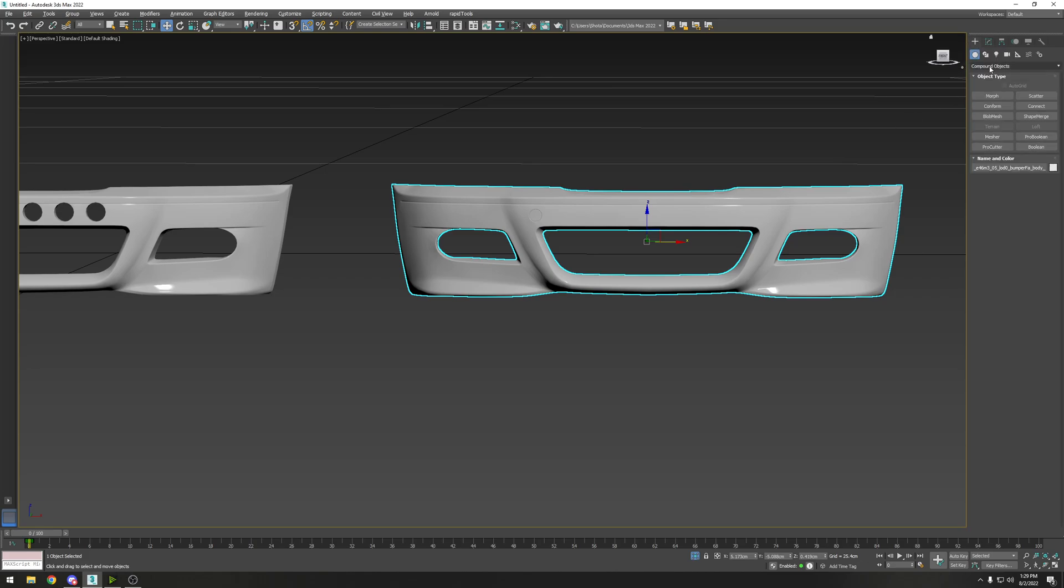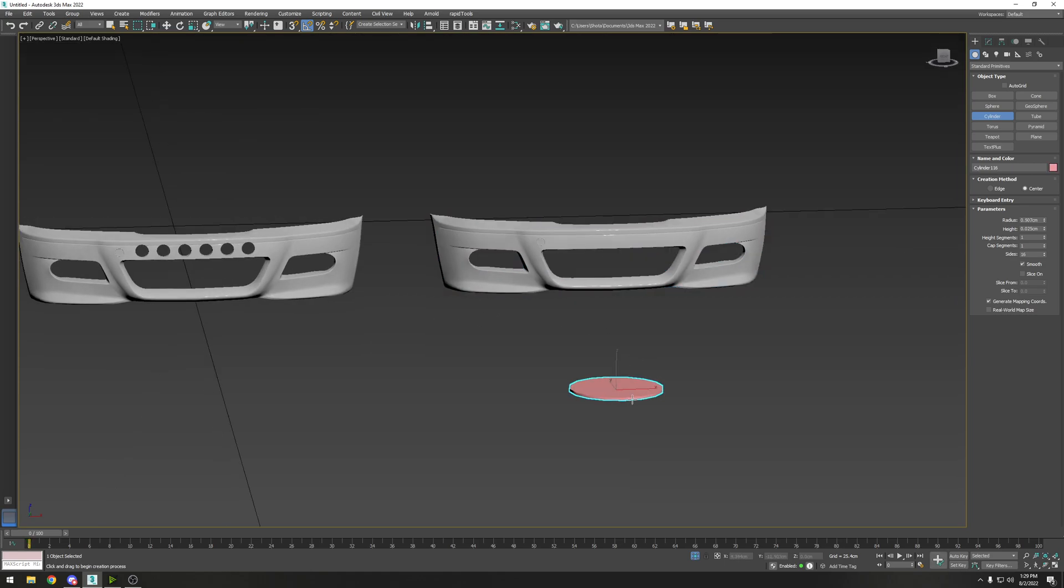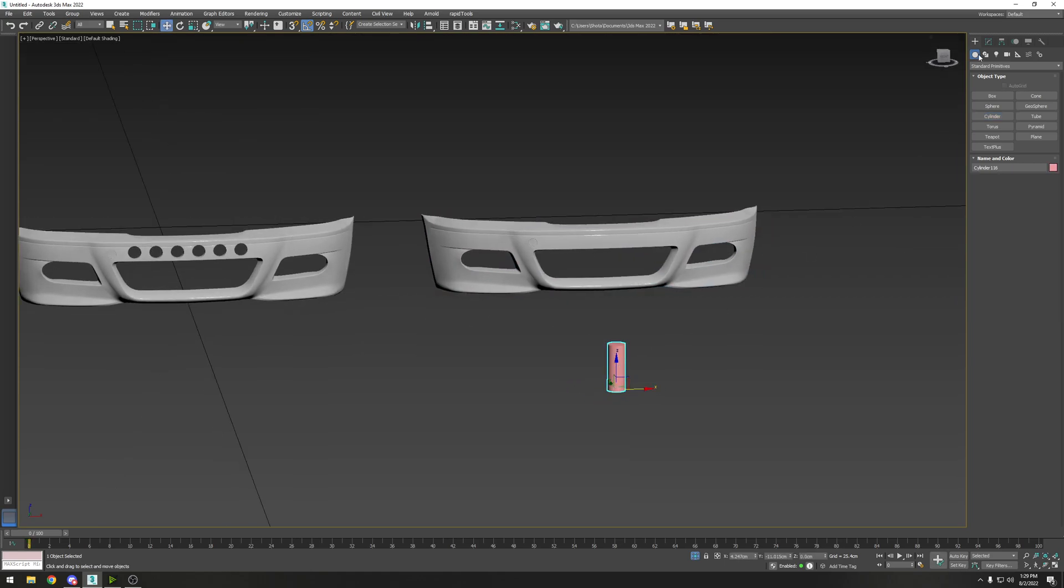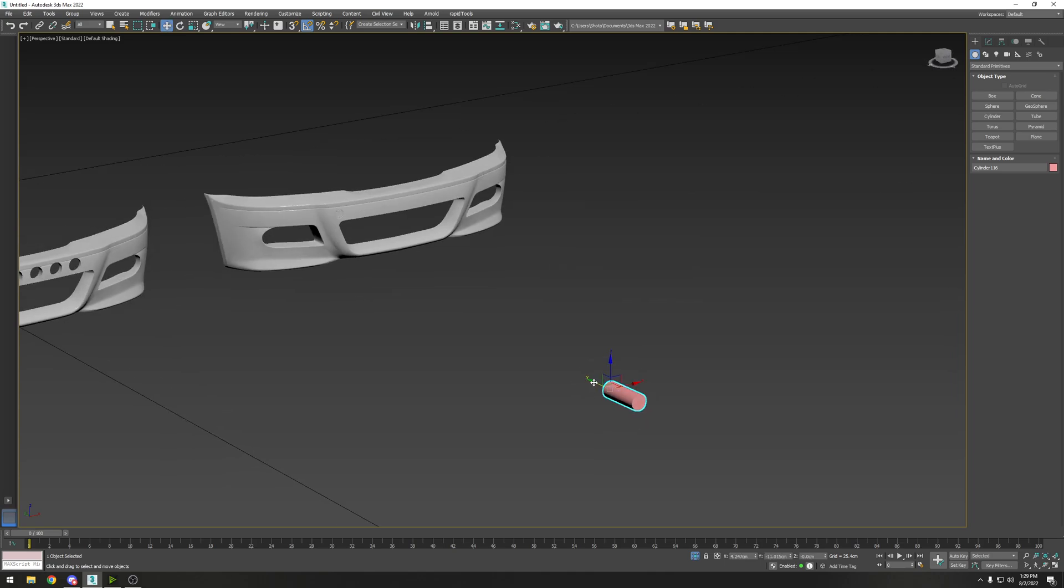First off, what you want to do is create the shape that you want for your holes. I'm going to do a cylinder, so you do the cylinder under primitives and rotate it 90 degrees.